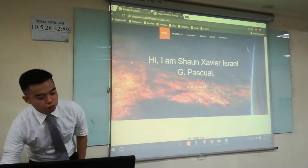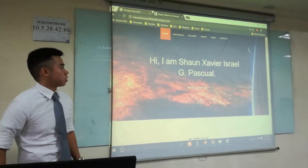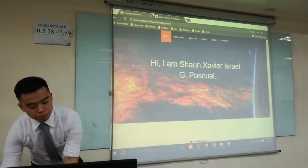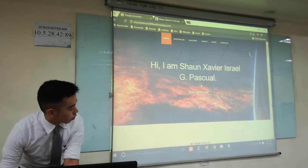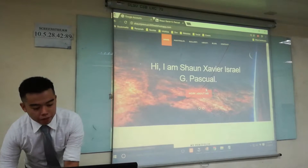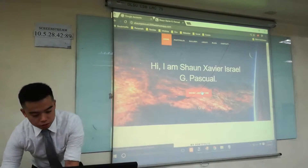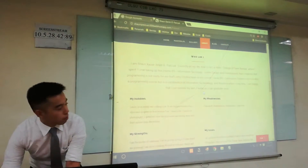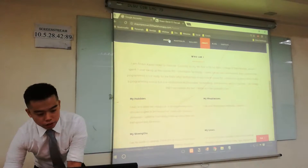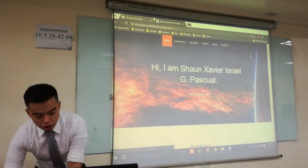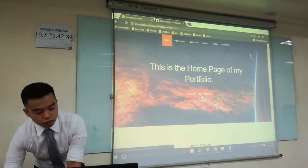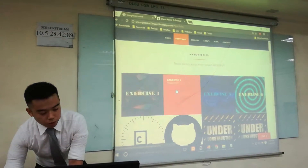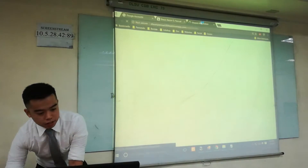This is my portfolio. This is my homepage where it helps you navigate throughout my portfolio. When you click this, it brings you to the about page, and when you click here, it brings you to my portfolio where you can access my exercises.